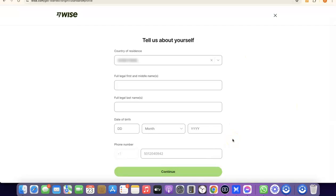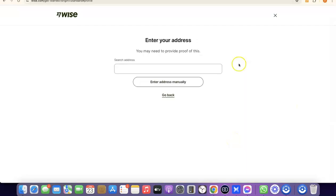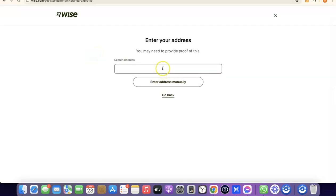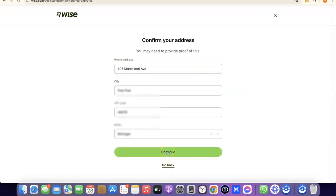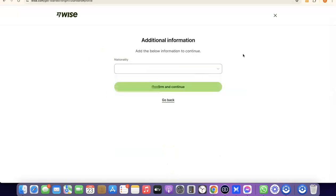The next step is to enter your address. Note that it says you'll need to provide proof of this later, so make sure you enter a correct address. Enter your address and click Continue to proceed.